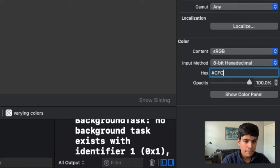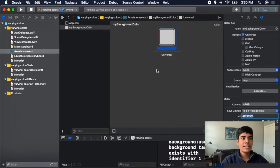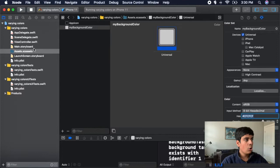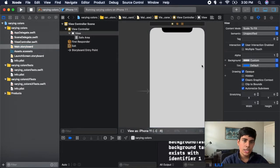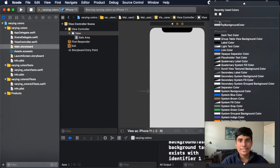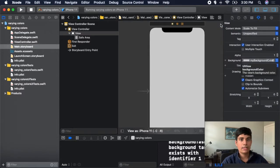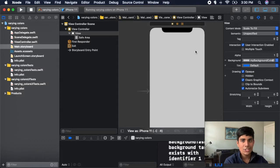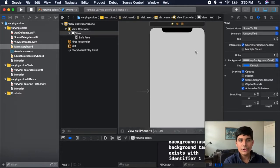When I go over to my main.storyboard and change my background color from custom, you can see there's now a new section with a header called Named Colors. I can simply click on my color, My Background Color, and it sets it to the custom color I defined. However, it's not going to change between light and dark mode just because I created a new color. There's a special setting inside of the assets folder that allows you to do that.